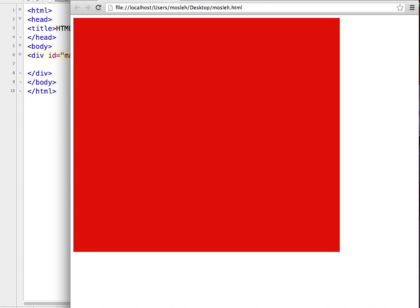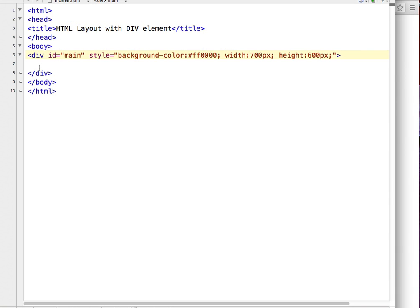From now on I will create another five divisions inside this main division, which I will call header, left sidebar, content, right sidebar, and footer. So let's begin with our secondary divisions. I will create another division and give it an ID of 'header'.